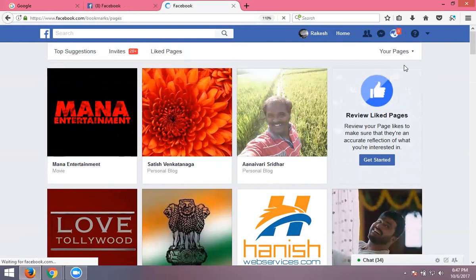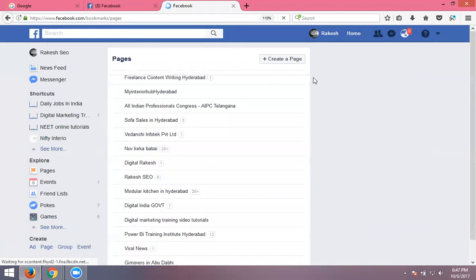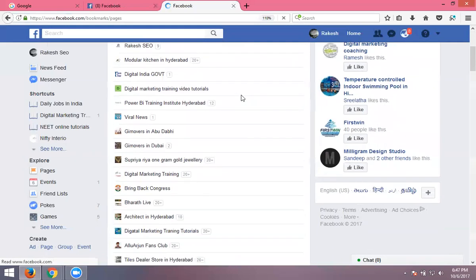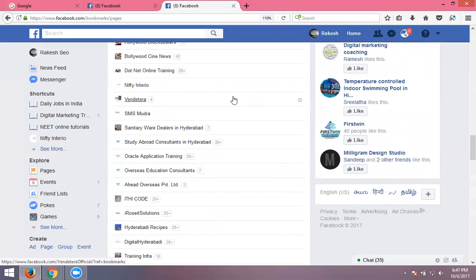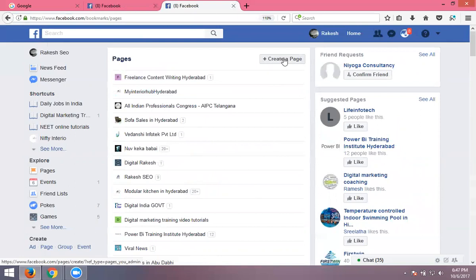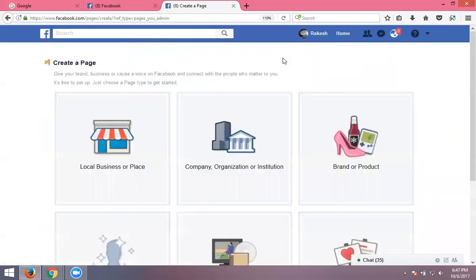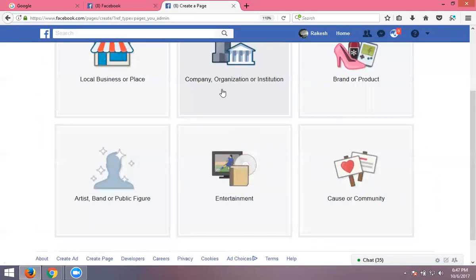There are two options: one is called 'your pages' — your own pages. If you pick 'your pages,' it shows the number of pages you have. Now opening all pages shows all existing pages you've created through Facebook. To create a new page, click 'create a new page.' There are six categories available.